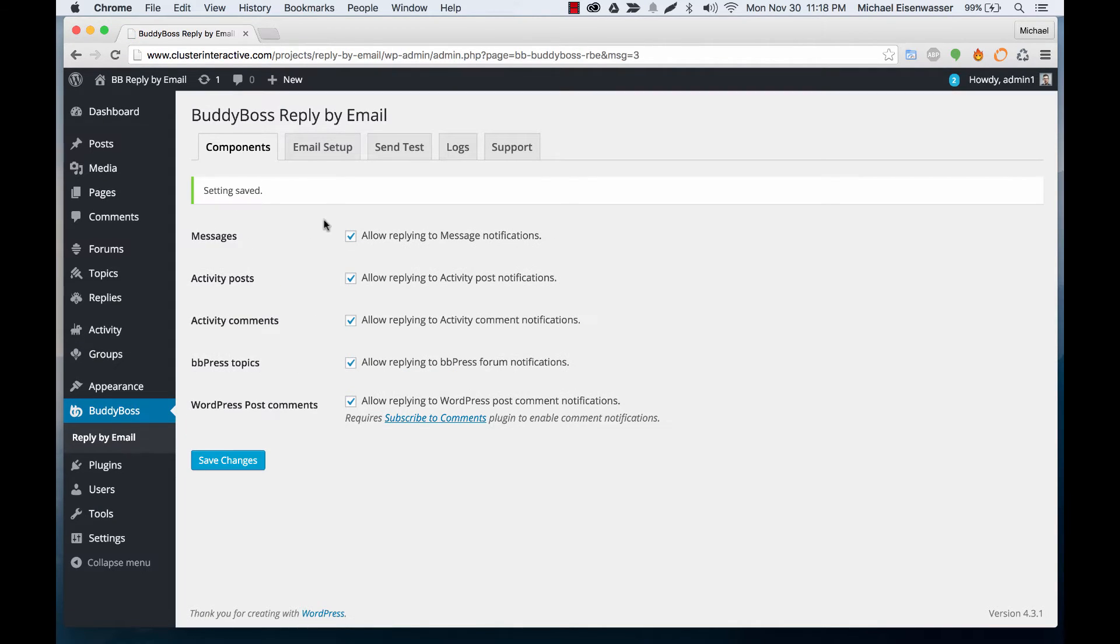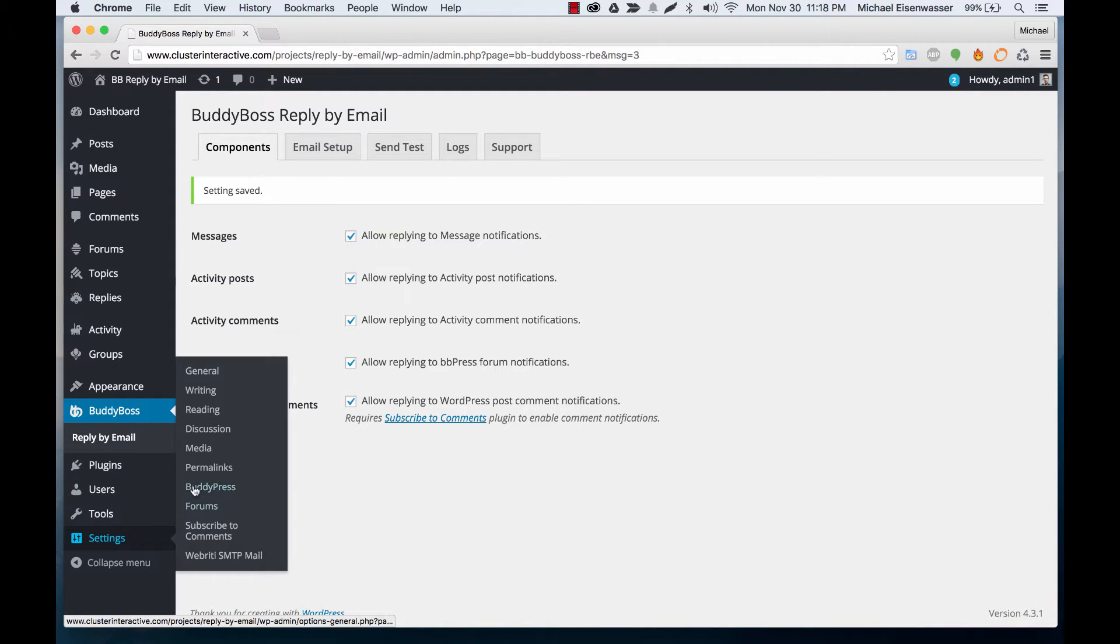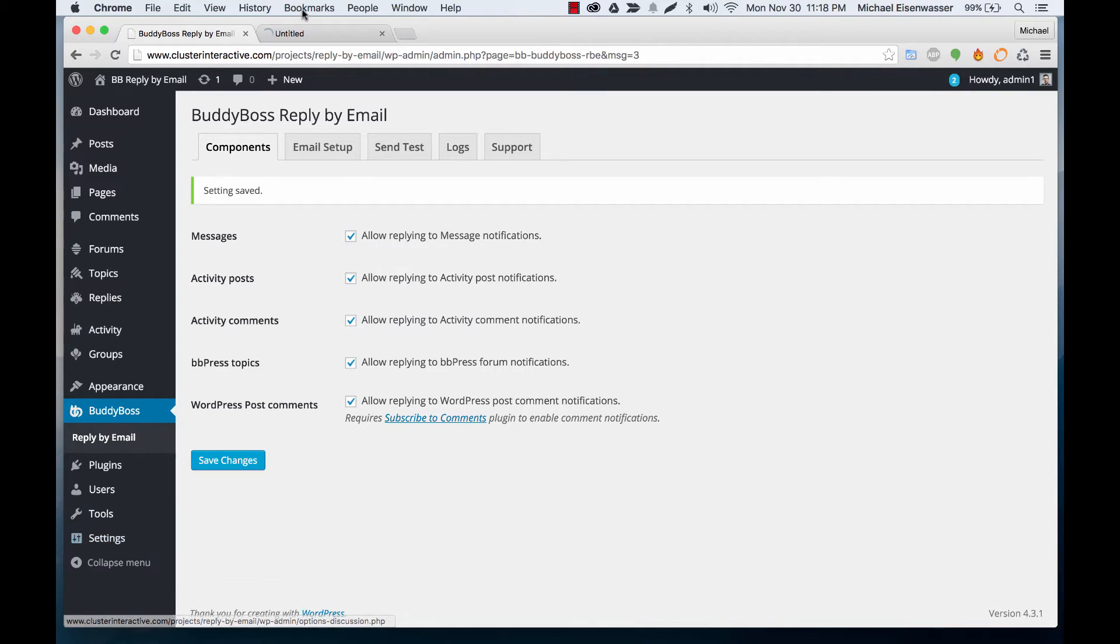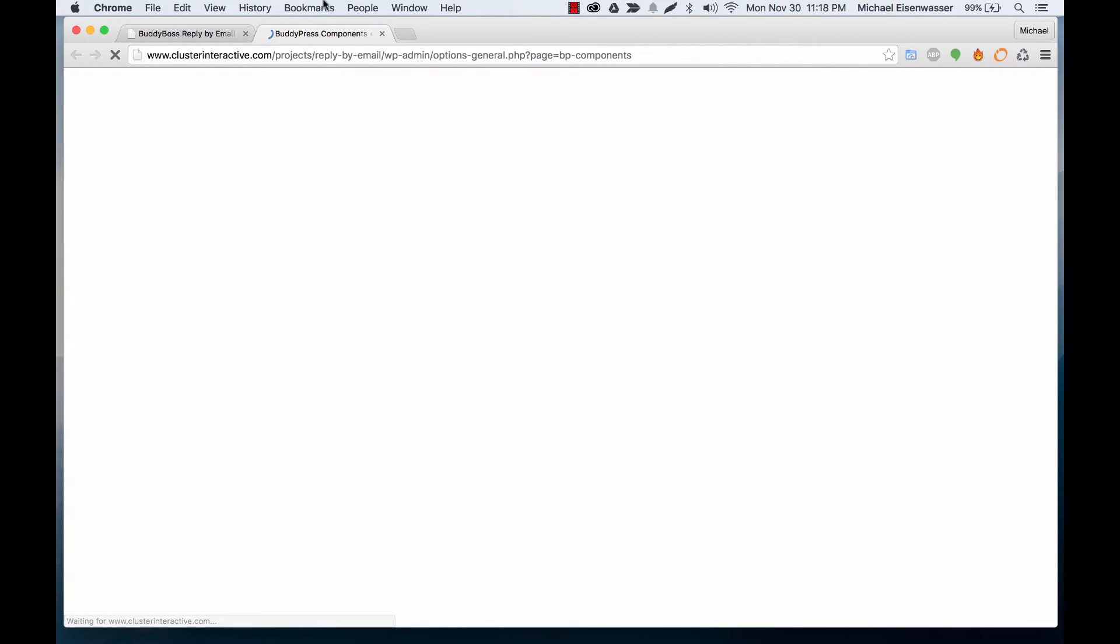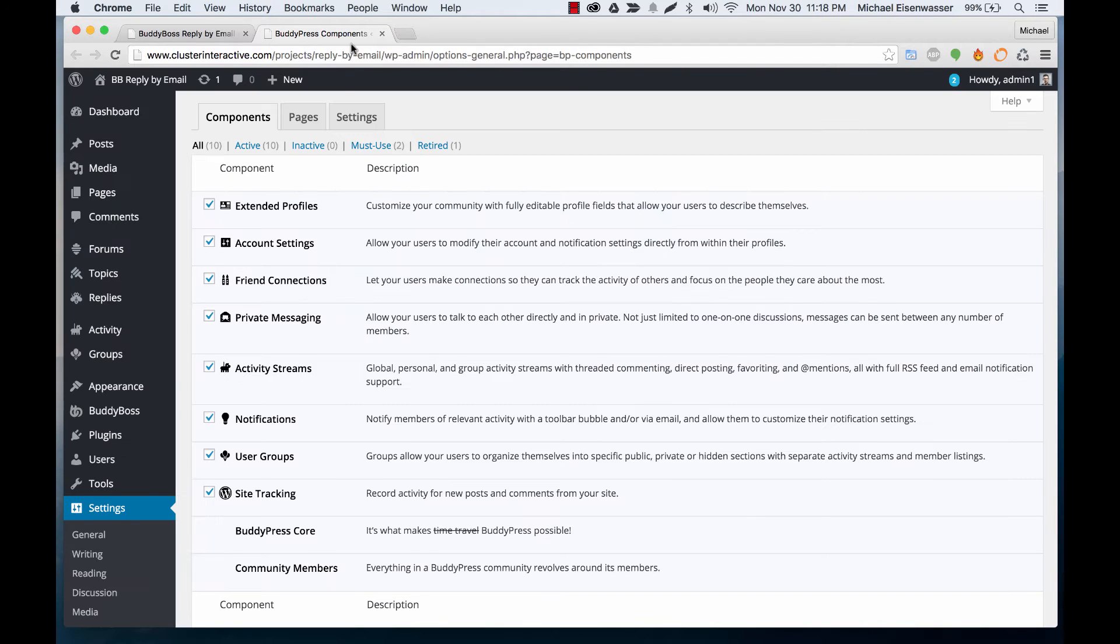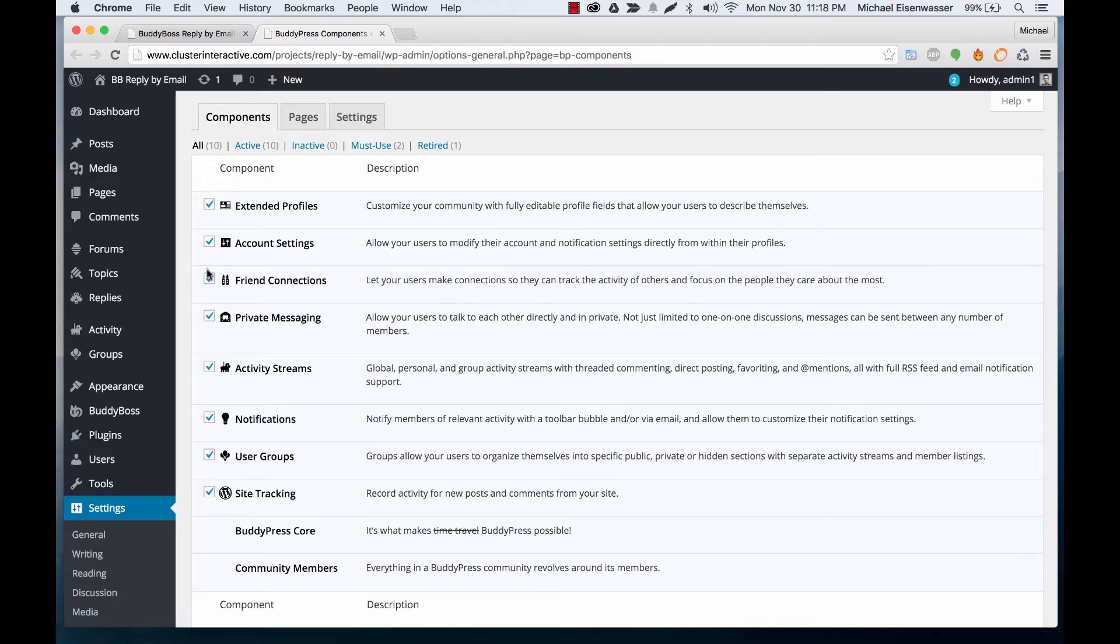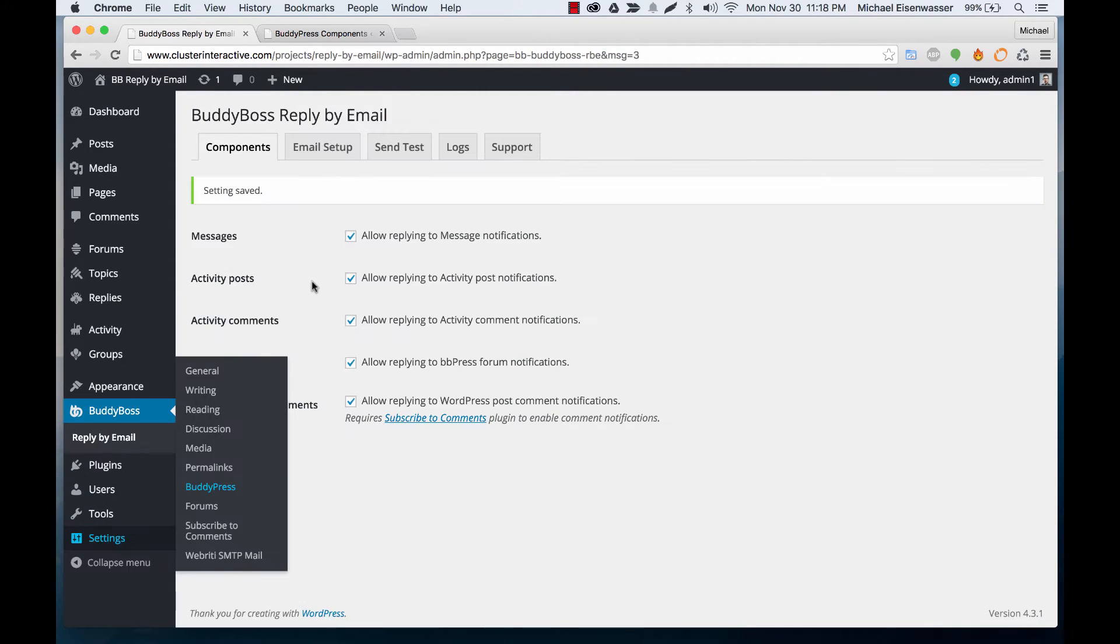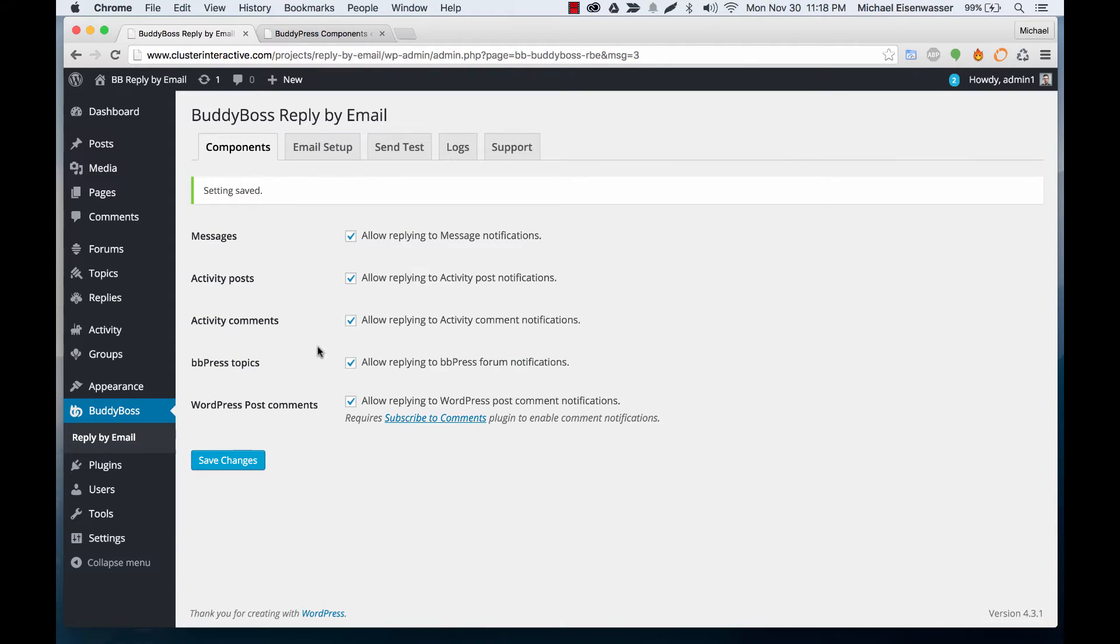Now in order for this to work, you have to make sure that the components are actually activated. For messages and activity, you would go to settings, BuddyPress, and make sure that private messaging component is enabled if you want to use that, and make sure that activity streams are enabled if you want to use the activity ones.